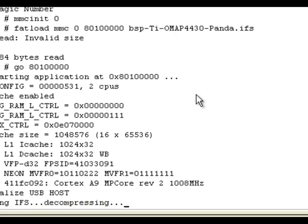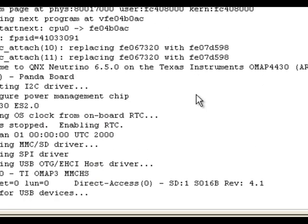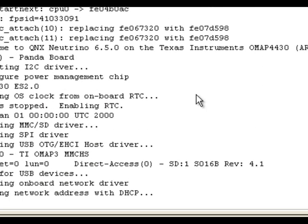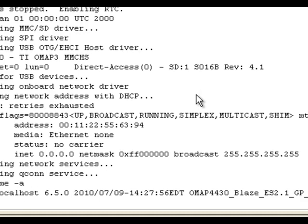As you can see, QNX is starting. Okay, QNX started. And let's see. So it's a standard QNX version on the Panda board.